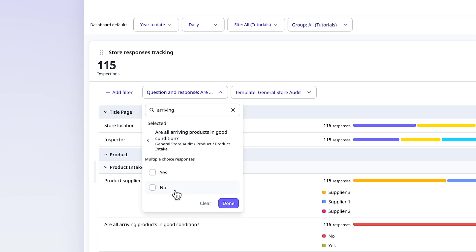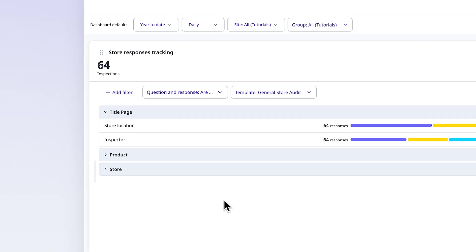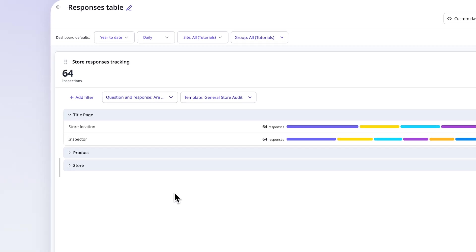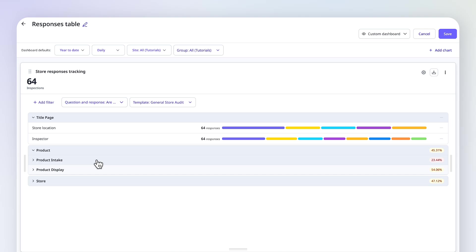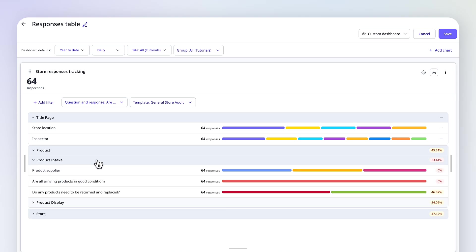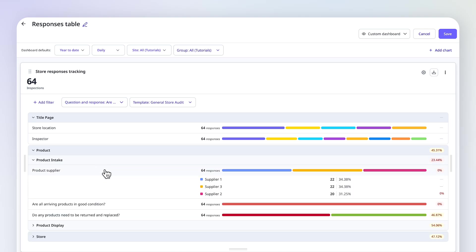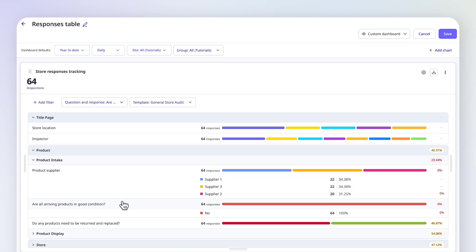You can even select text answers. Now the chart only shows inspections where that response was selected. In this case, it only shows inspections where products arrived in poor condition.